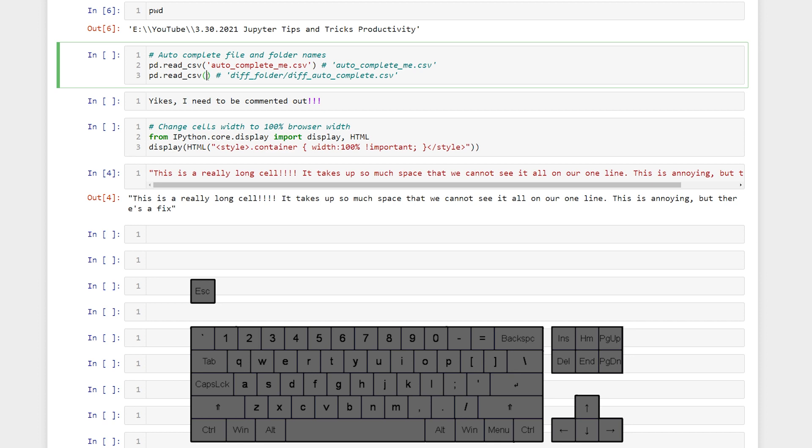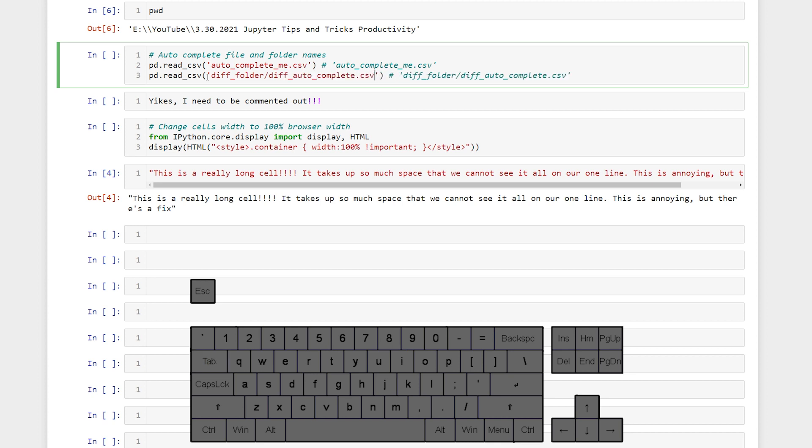If it's in a different folder we can either pass in the full file path or we can start typing the folder name. Hit tab. It will autocomplete for us and then start typing the file name. Press tab and it will autocomplete for us.